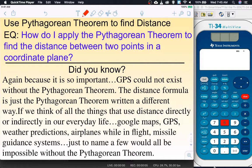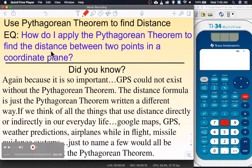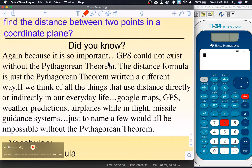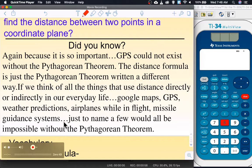Hello and welcome to this lesson on using the Pythagorean theorem to find the distance between two objects. The central question is: how do I apply the Pythagorean theorem to find the distance between two points on a coordinate plane? Did you know GPS could not exist without the Pythagorean theorem? Things like Google Maps, GPS, weather predictions, airplanes in flight, and missile guidance systems would all be impossible without it.